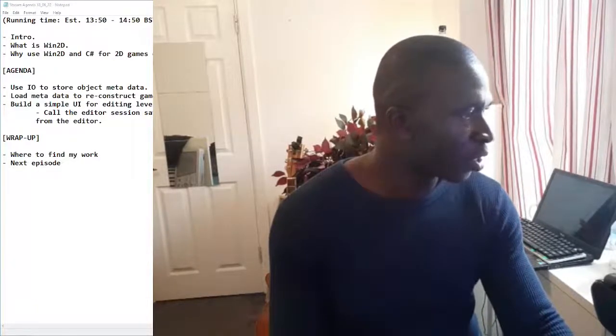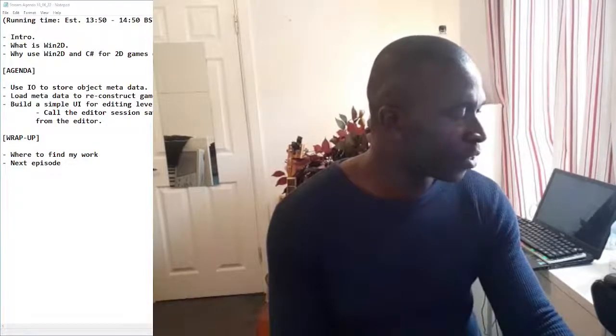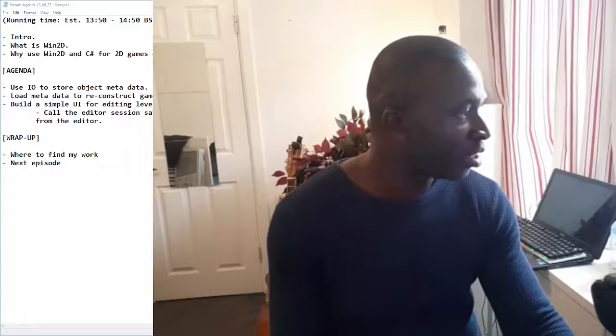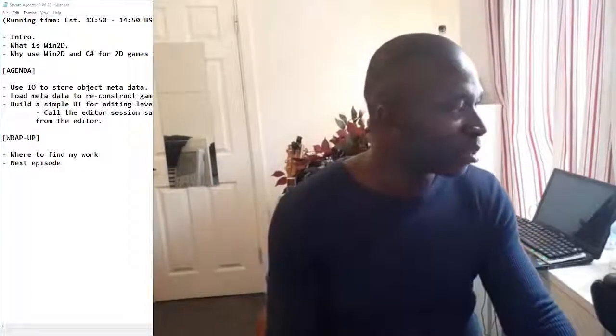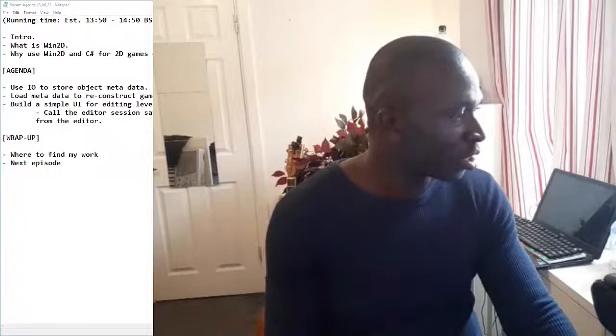This is my first time using this particular OBS configuration setup, so I'm still getting used to it. Sorry that I'm looking off-screen as my monitor is there. We'll get to the coding in a hot minute.